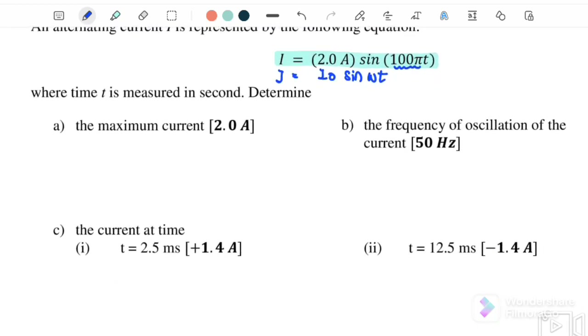Part A: find the maximum current. Based on the equation given, we notice that I₀, or the maximum current, is equal to 2 ampere.